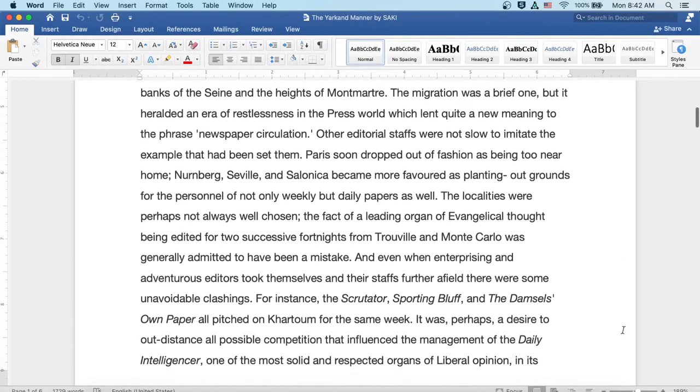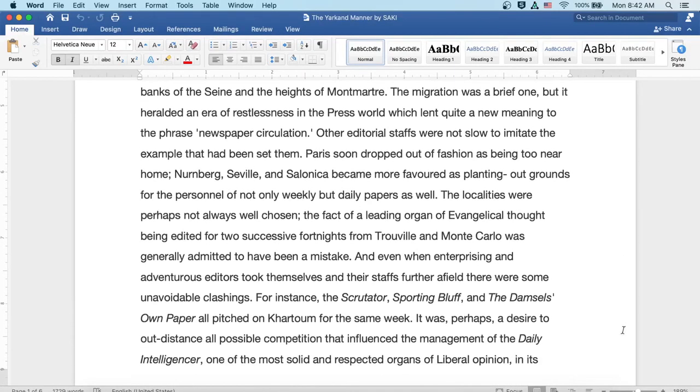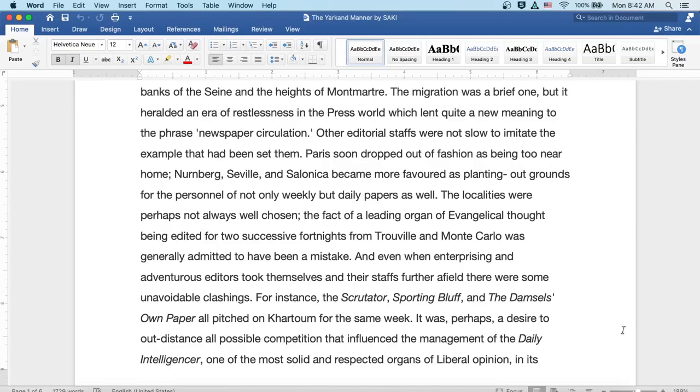The migration was a brief one, but it heralded an era of restlessness in the press world which lent quite a new meaning to the phrase newspaper circulation. Other editorial staffs were not slow to imitate the example that had been set them. Paris soon dropped out of fashion as being too near home.